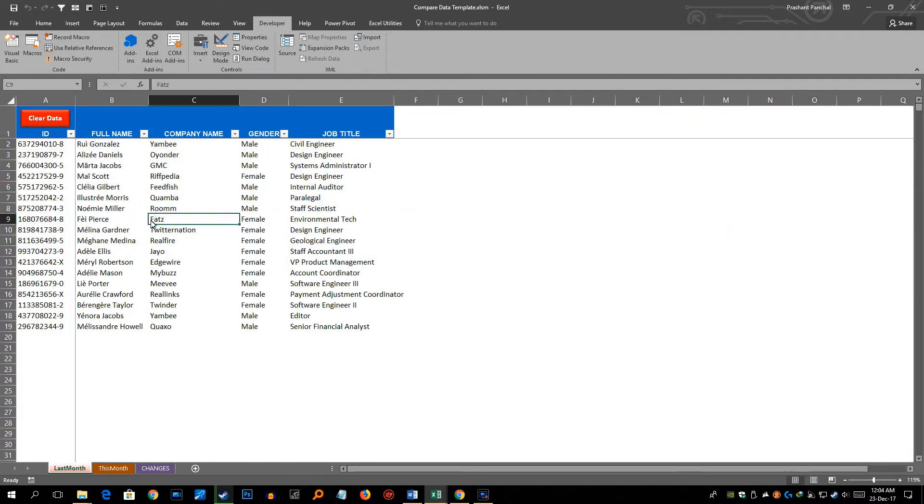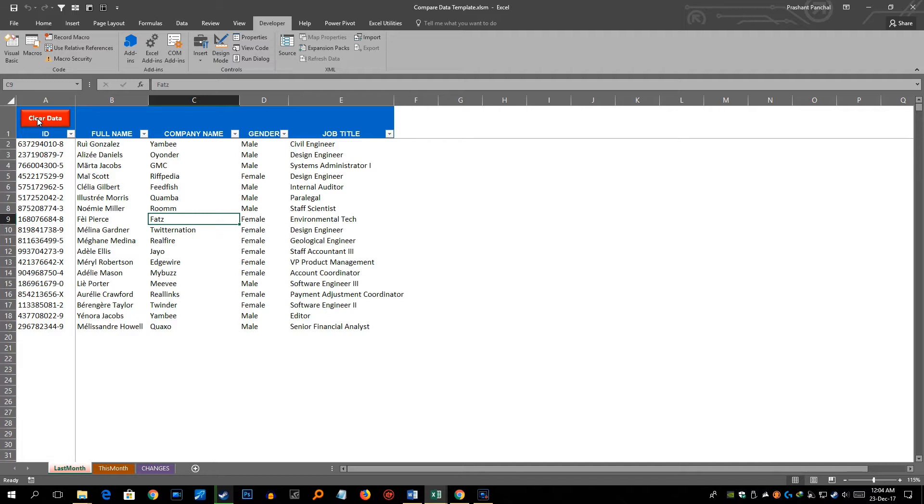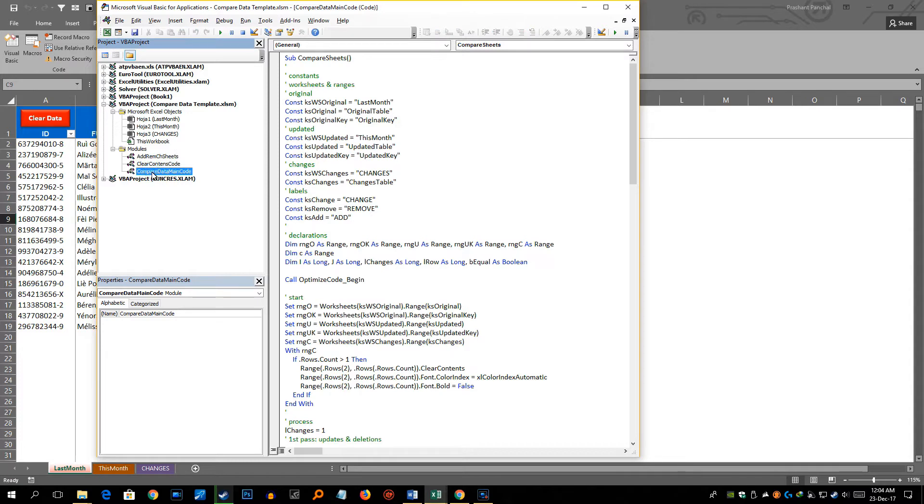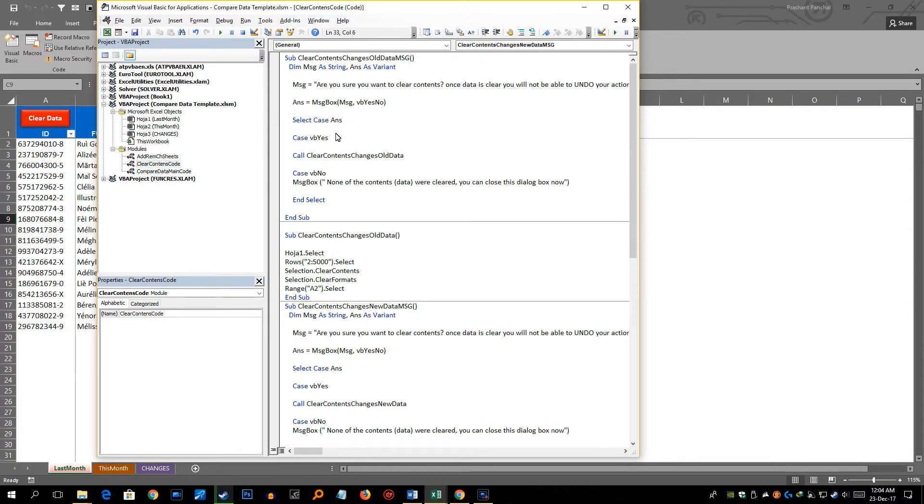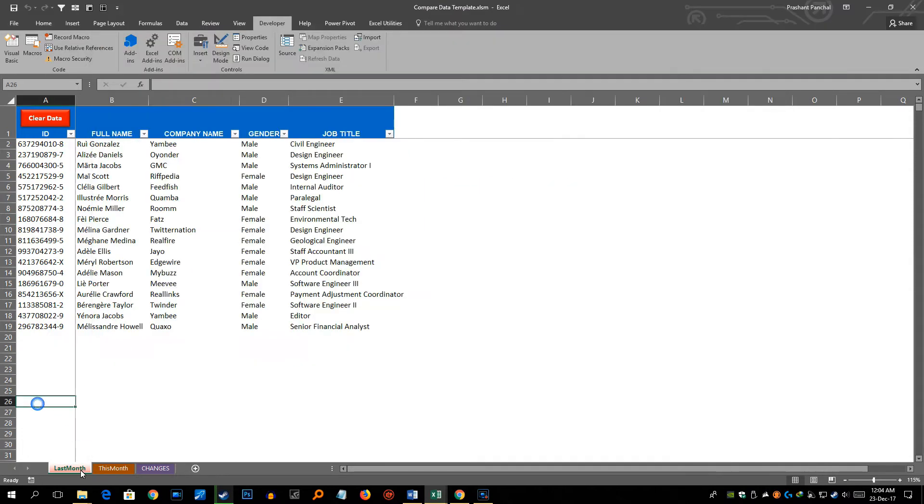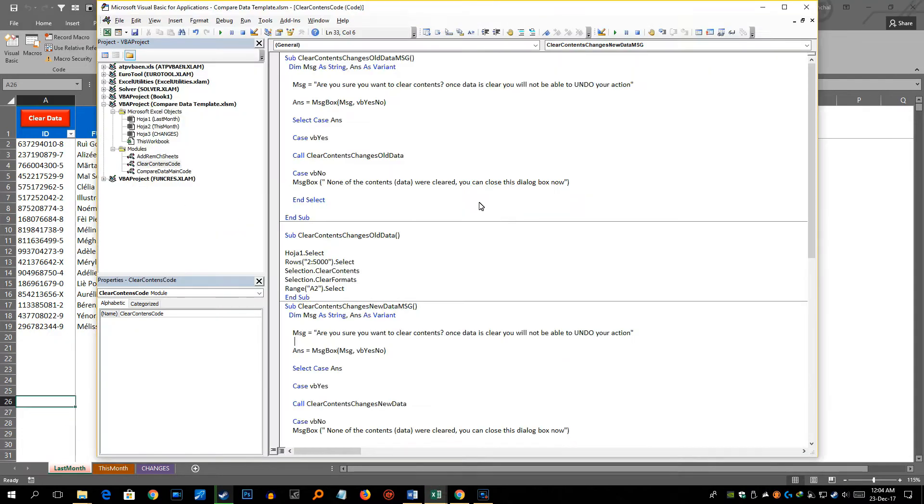It selects rows from row 2 till row 5000. So I am assuming that your maximum number of data in this analysis would be 5000 rows. But in case you want to have more rows and you want to have more range instead of 5000 you can update this code accordingly.